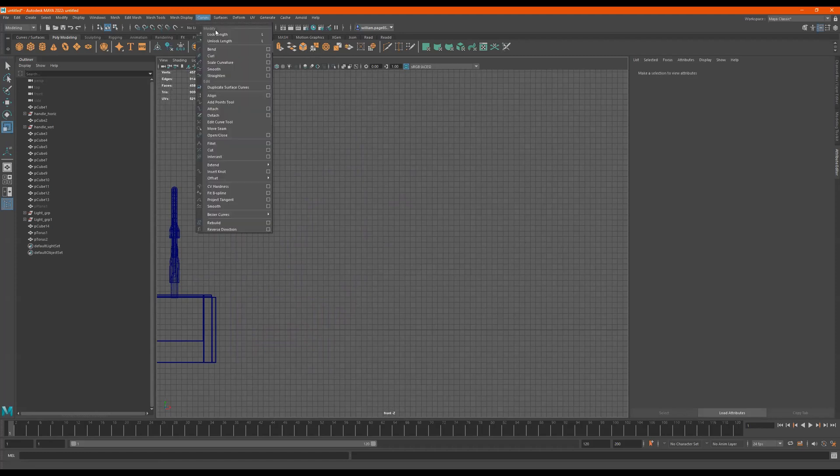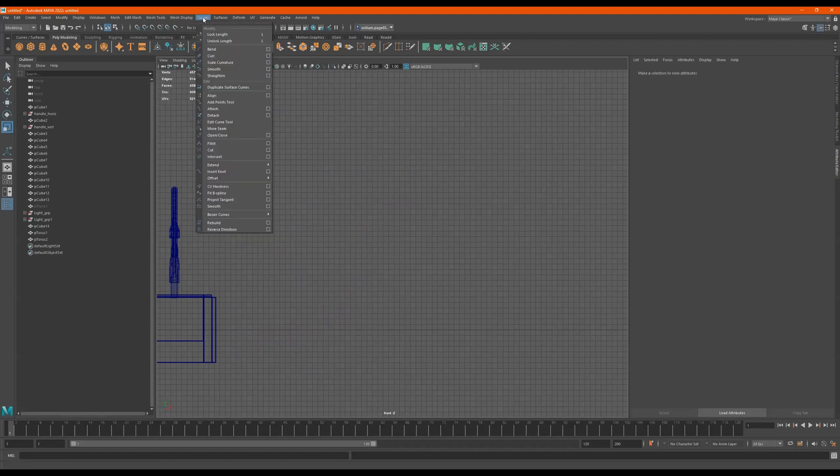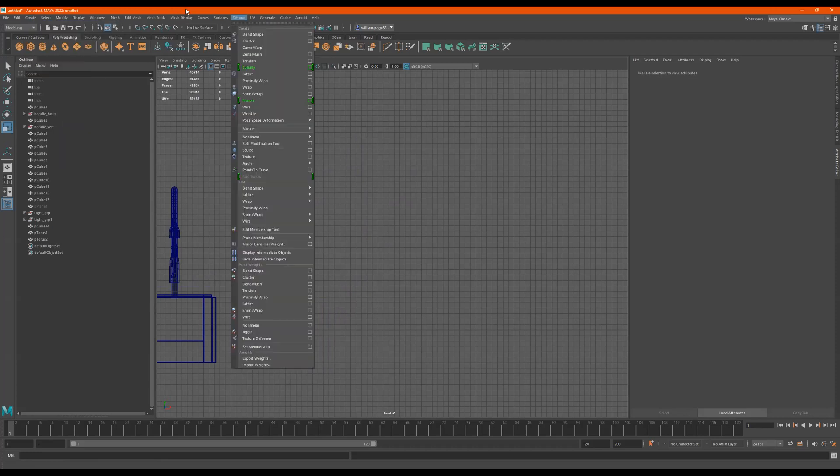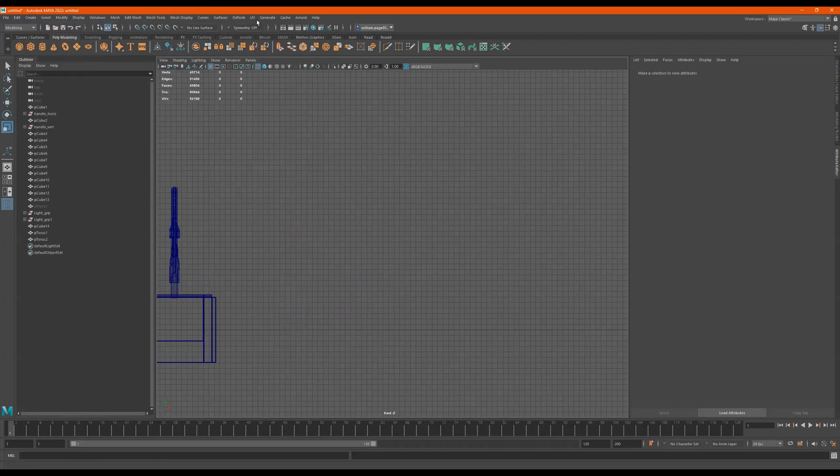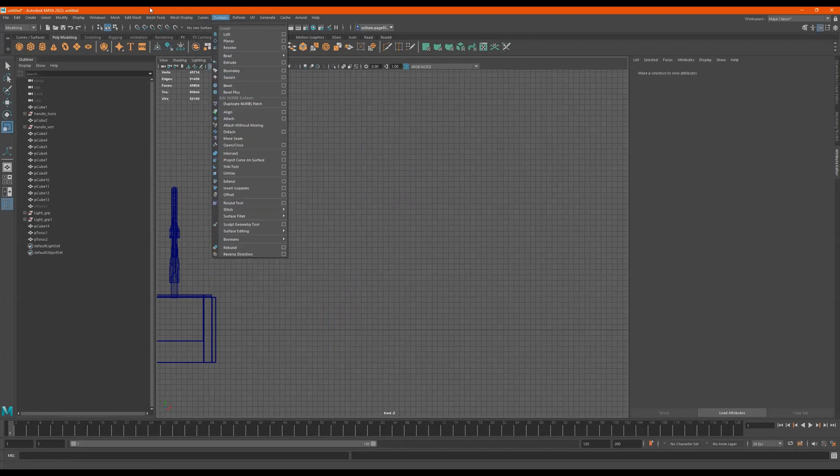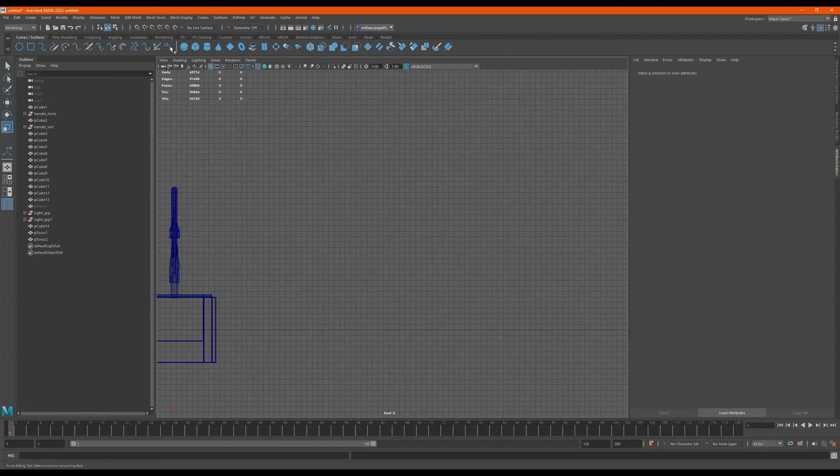Right now, if I go to curves and I go to create, the curve surfaces, Bezier curve.